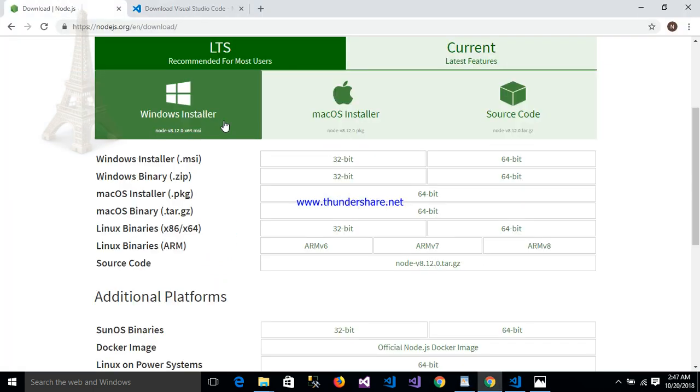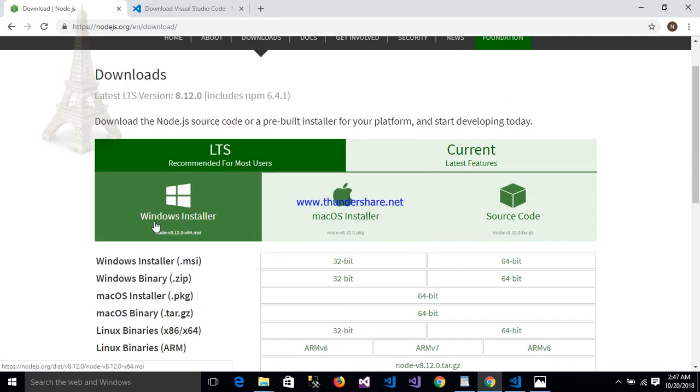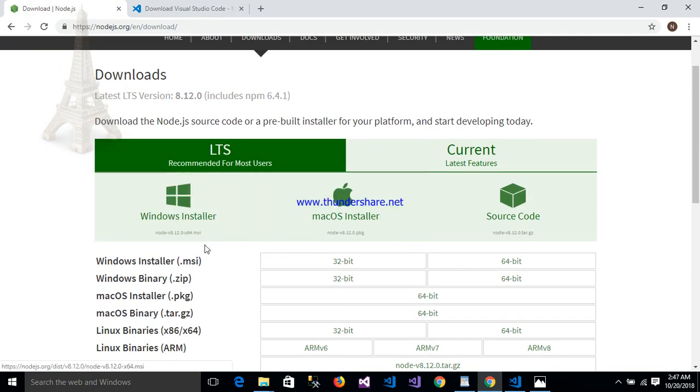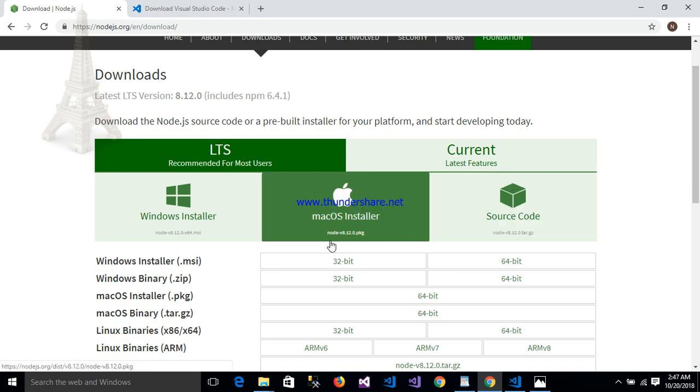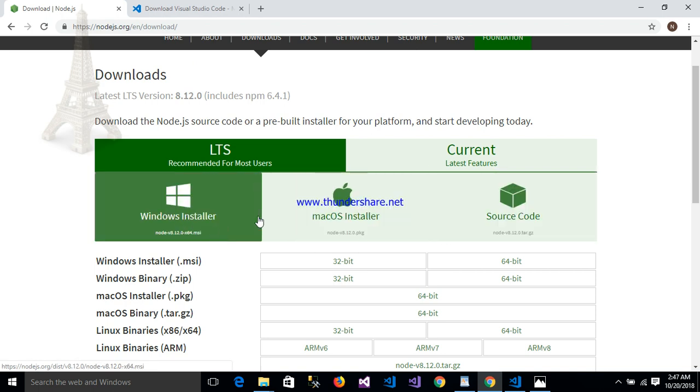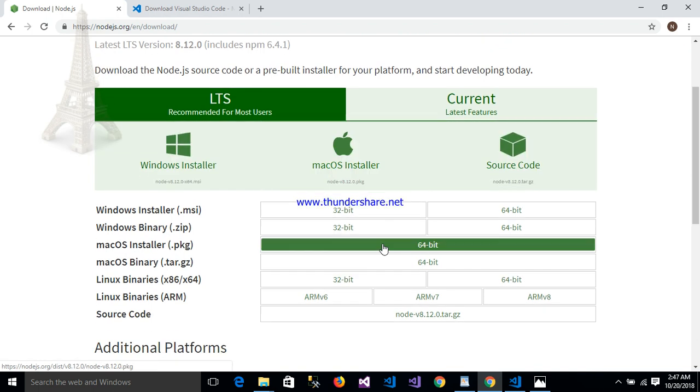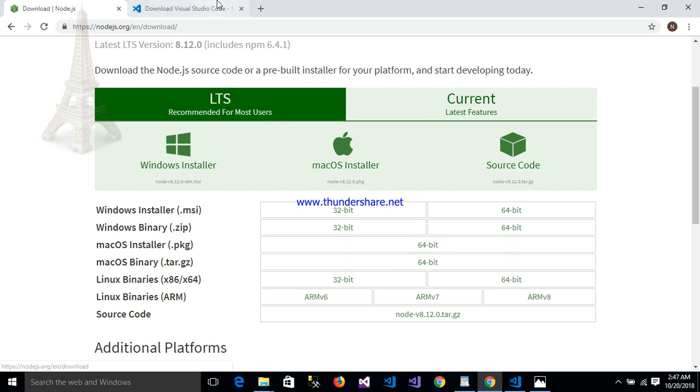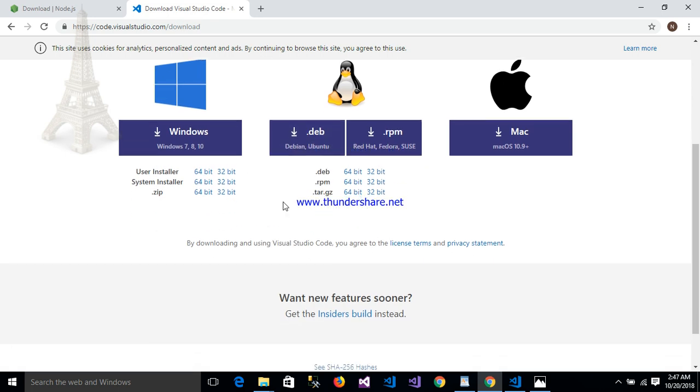This is Node.js and we can download Node.js as per requirement for systems like Windows, Mac, or other source control. For Windows 64 and 32-bit, similar to Visual Studio Code, we can download for Windows and Mac. My application I am using 64-bit. You can download 64 or 32-bit.